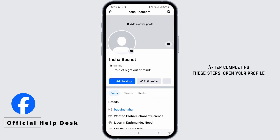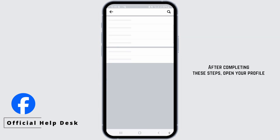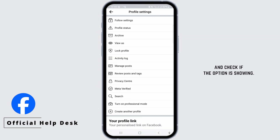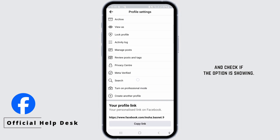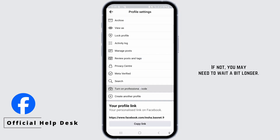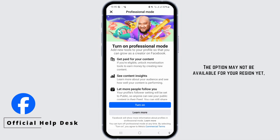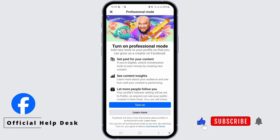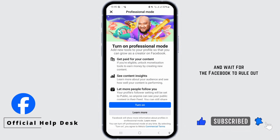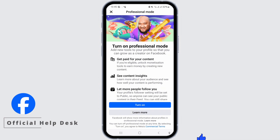After completing these steps, open your profile and check if the option is showing. If not, you may need to wait a bit longer. The option may not be available for your region yet. So be sure to update the app regularly and wait for Facebook to roll out the update for your region.